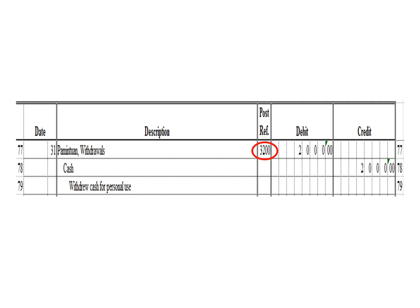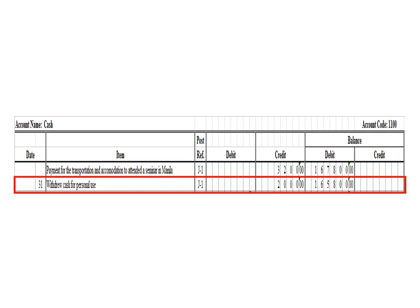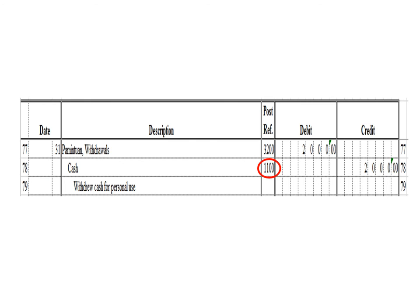Let us post the credit entry — a credit to cash for 2,000 pesos. In the cash ledger, we write date 31, description: withdrew cash for personal use, posting reference J1. Under the credit column, write 2,000 pesos. The balance is 165,800 pesos — previous debit balance 167,800 minus 2,000 credit. As of March 31, the cash ledger balance is 165,800 pesos debit. After posting, write the posting reference 1100, the account code for cash.